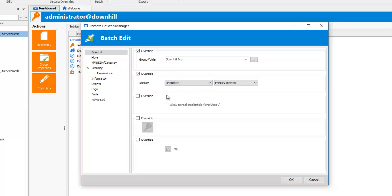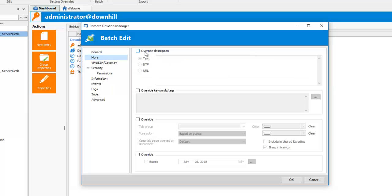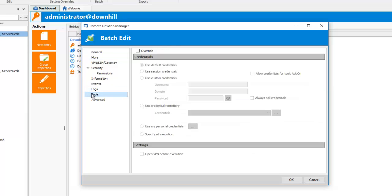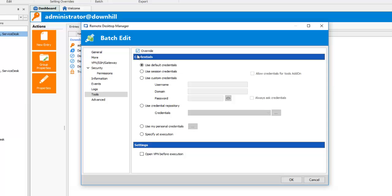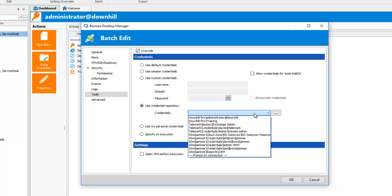Then, in the More Settings menu, enable the Overwrite description and write my description. I'll write Display Overwrite in June. And now, in the Credentials menu, I'll use my Credential Repository and select my David Credential entry.